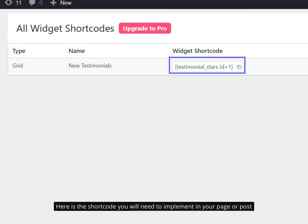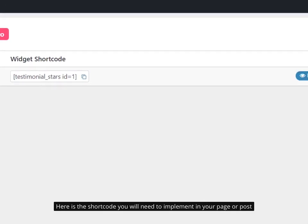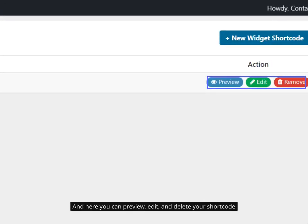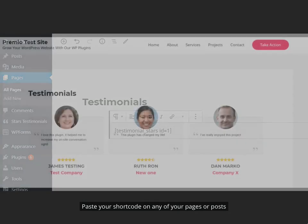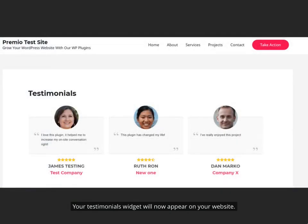Here is the shortcode you will need to implement in your page or post. And here you can preview, edit, and delete your shortcode. Paste your shortcode on any of your pages or posts. Your Testimonials widget will now appear on your website.